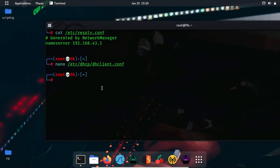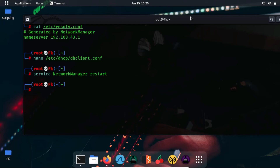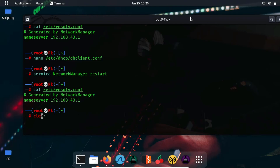Now as you can see we have set the open DNS servers. Now we have to simply restart our network manager to make these changes take effect. For this we are going to use: service network-manager restart. After restarting you will be reconnected with the internet. Now again you have to run the command to check resolv.conf and verify the changes.